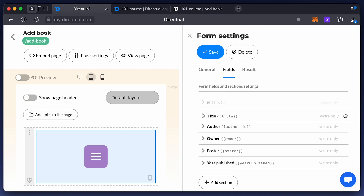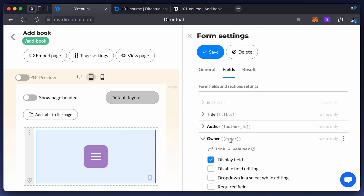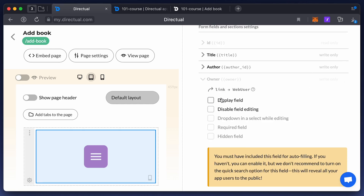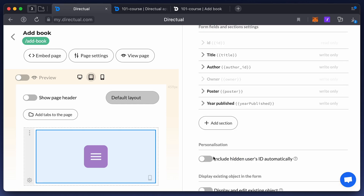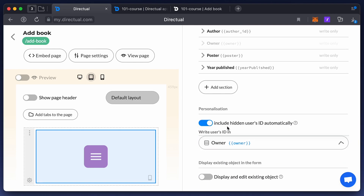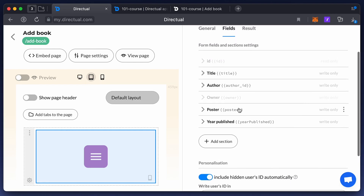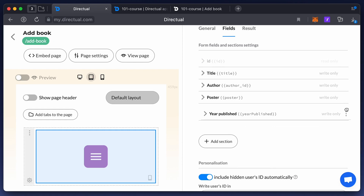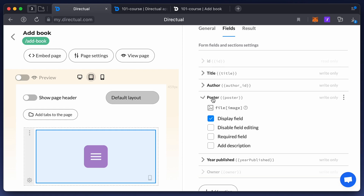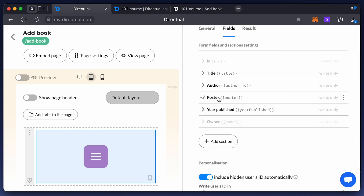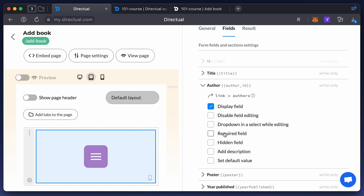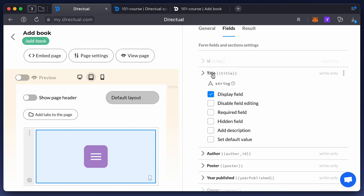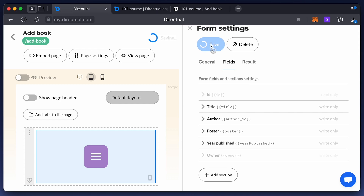The first field will be title and then author. Note that the owner field should be hidden — it will be added automatically, as we'll save the ID of any user adding a book in the owner field. The following fields are the poster and year of publication. Mark poster, author, and title as required fields. Save the component and check the form.